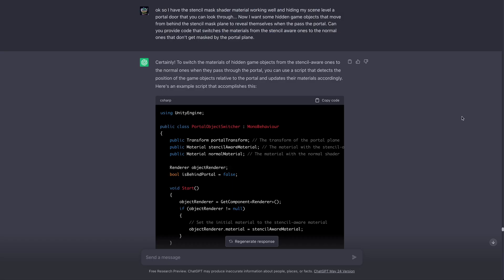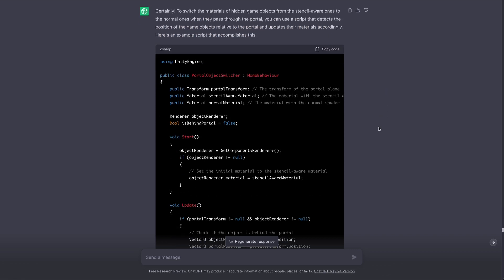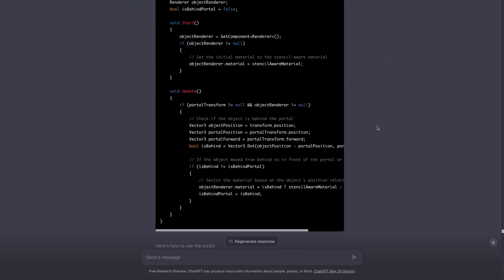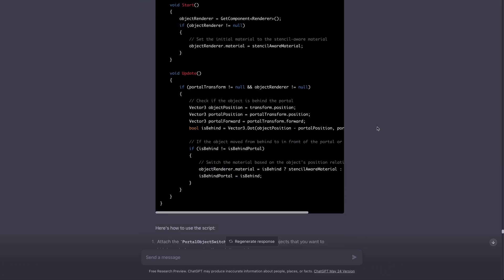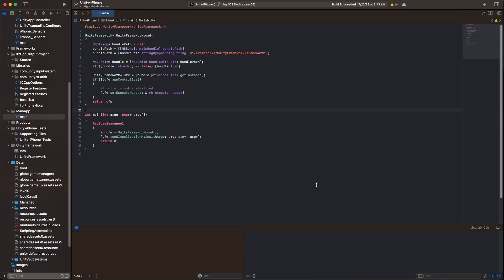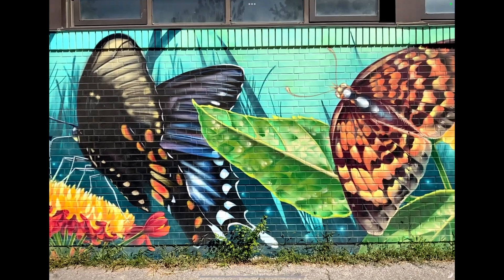So I asked ChatGPT to provide the code to detect when the cube reaches the doorway and switch its material to the standard material that doesn't know about the stencil mask so that it will always be rendered. Then I made an iOS build and deployed it to my iPad to test out placing the portal in AR.